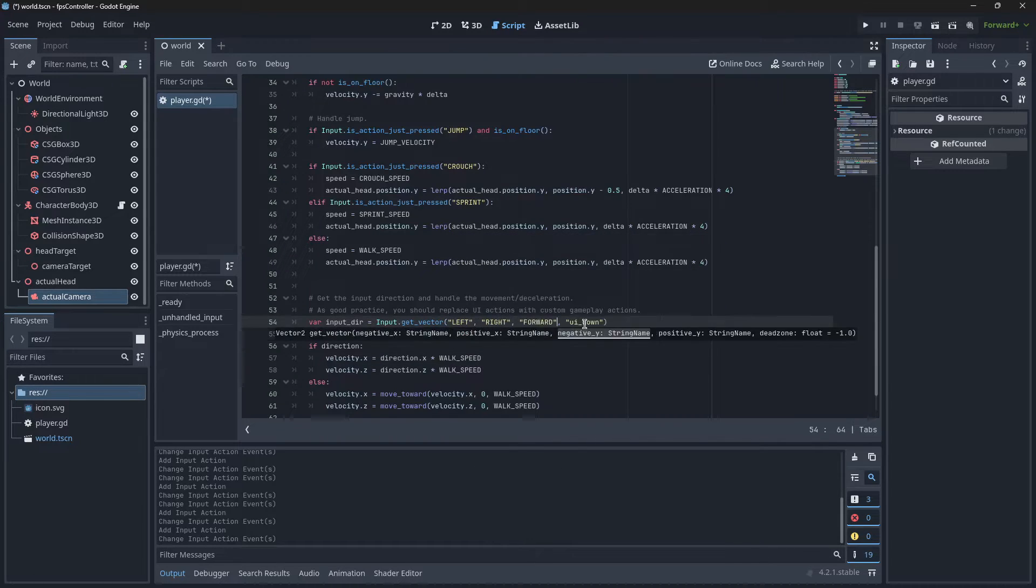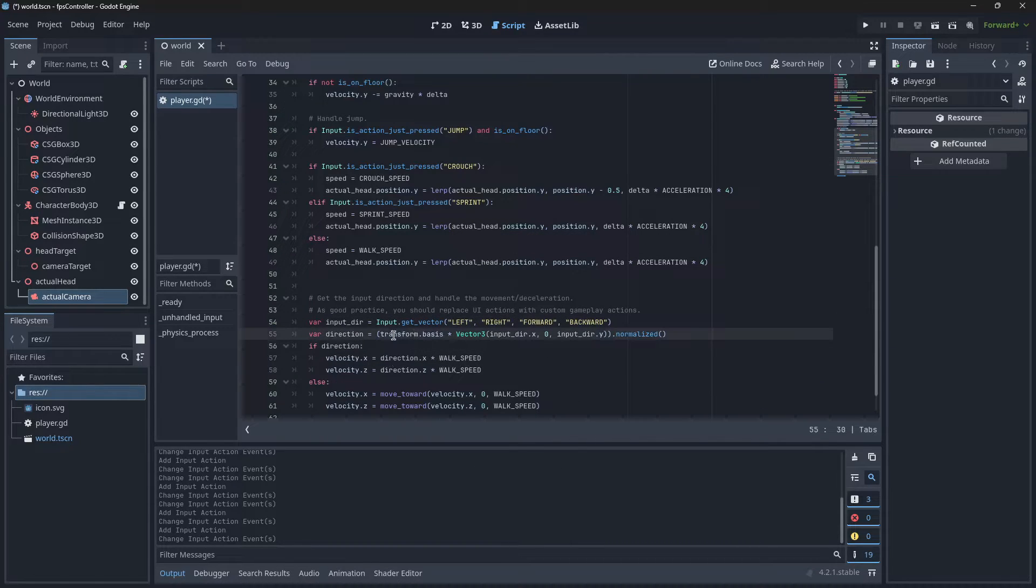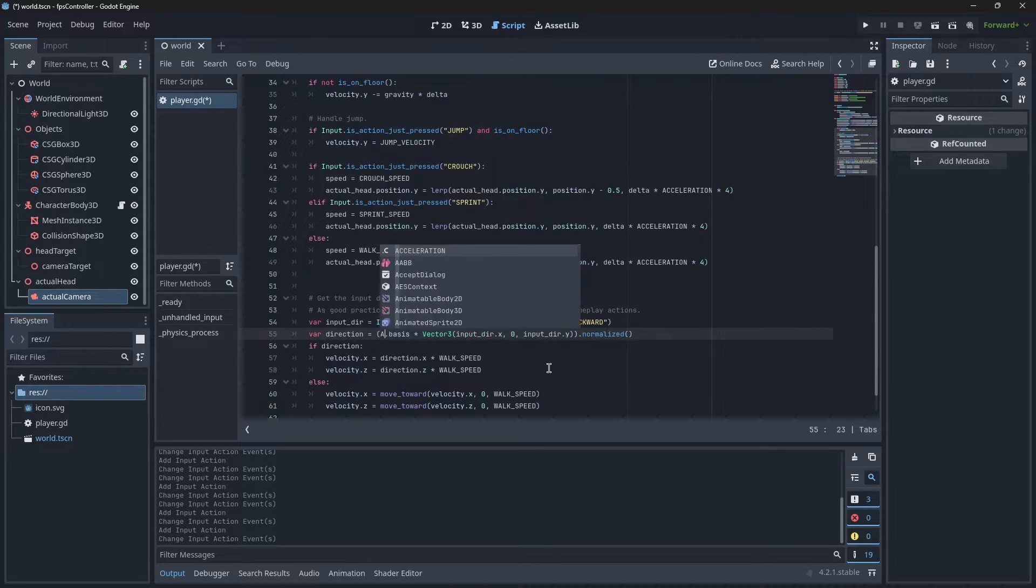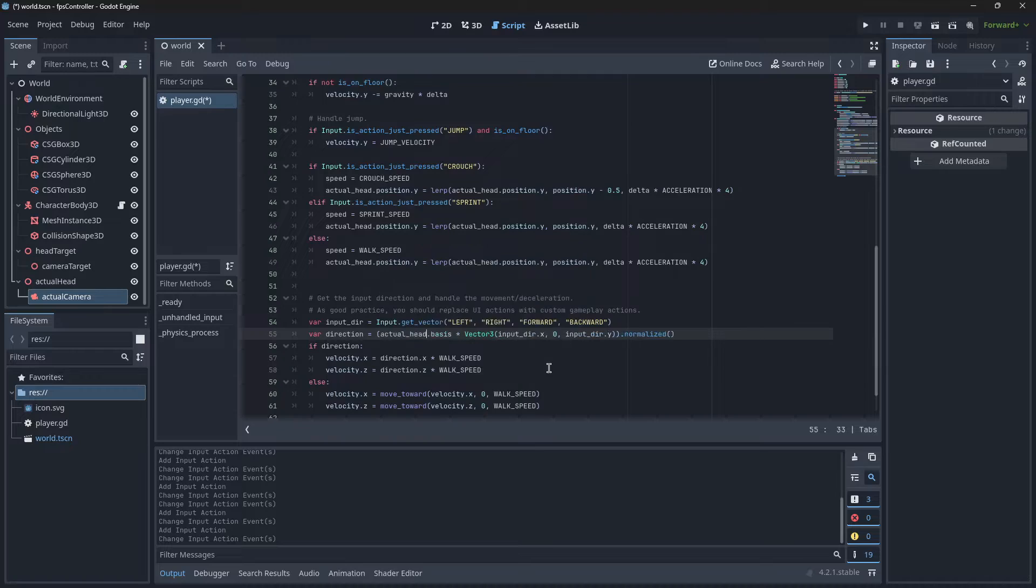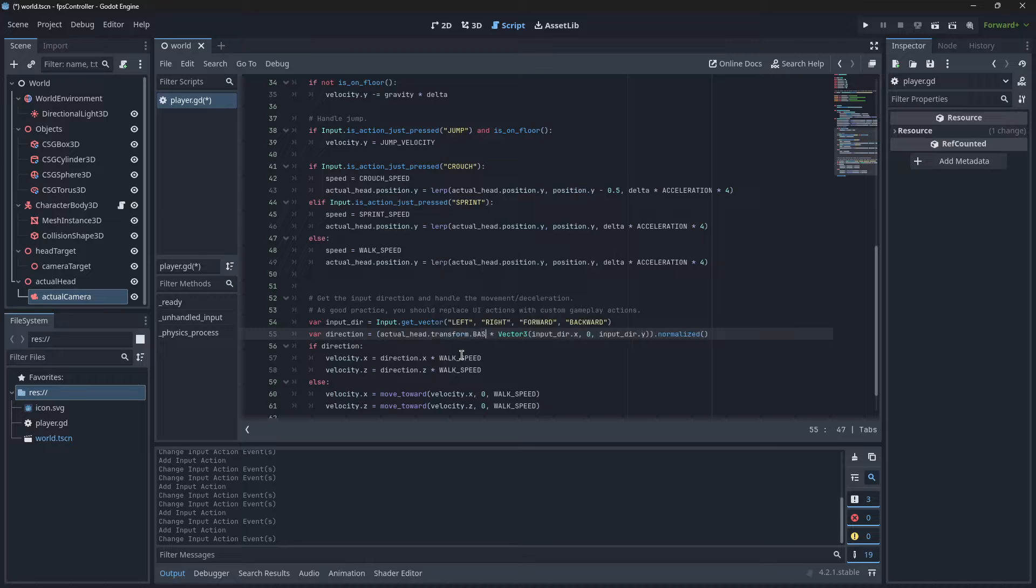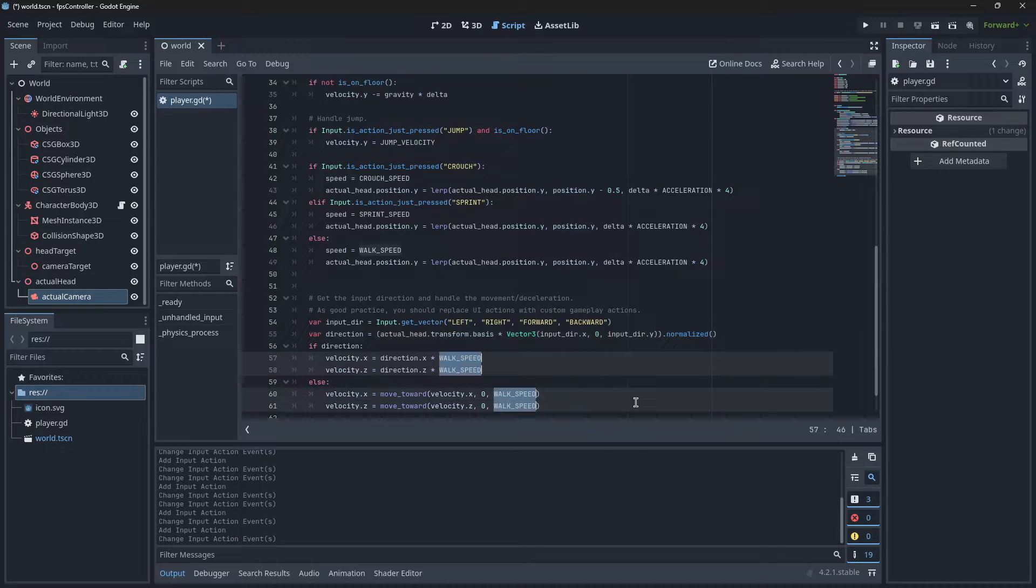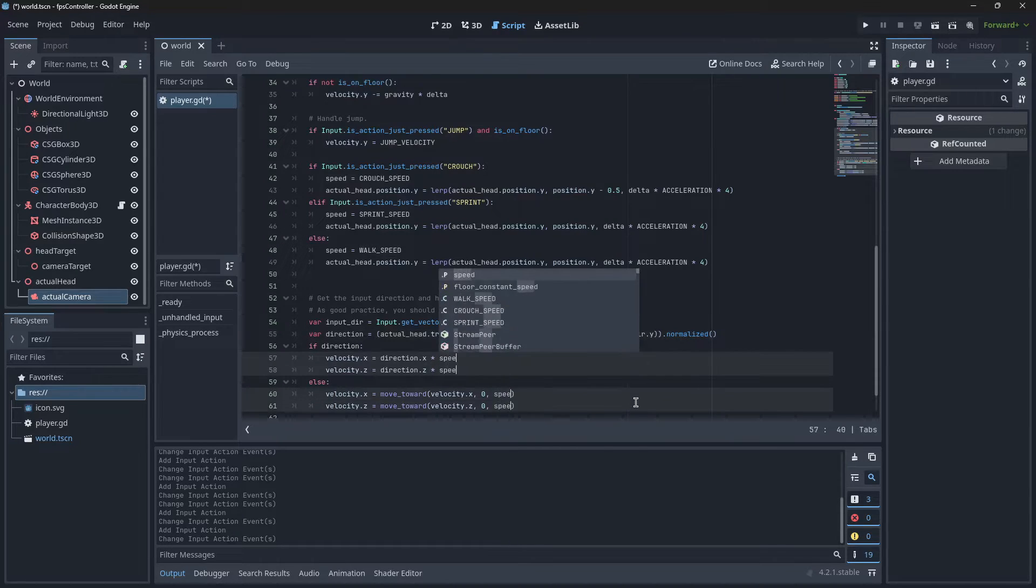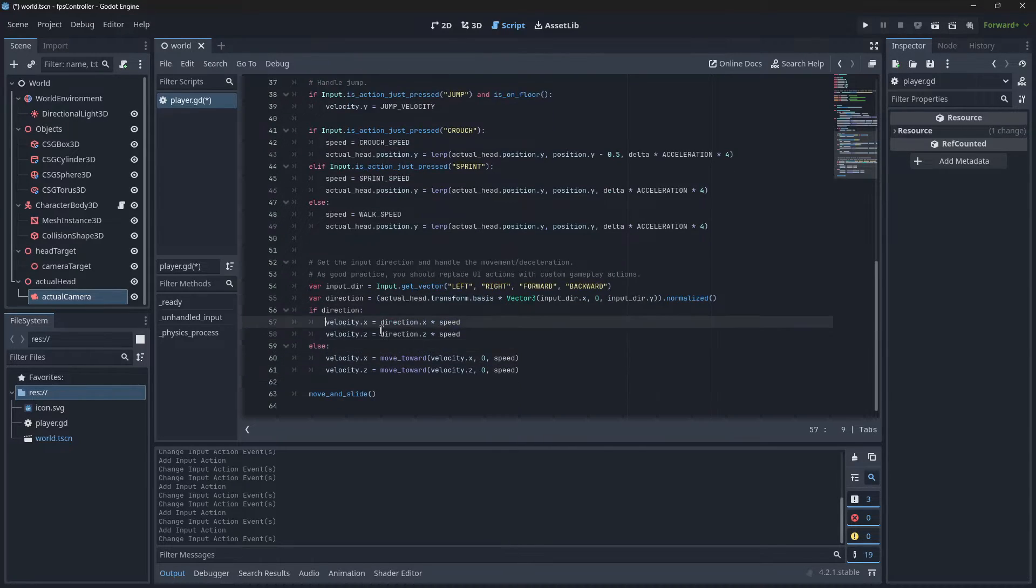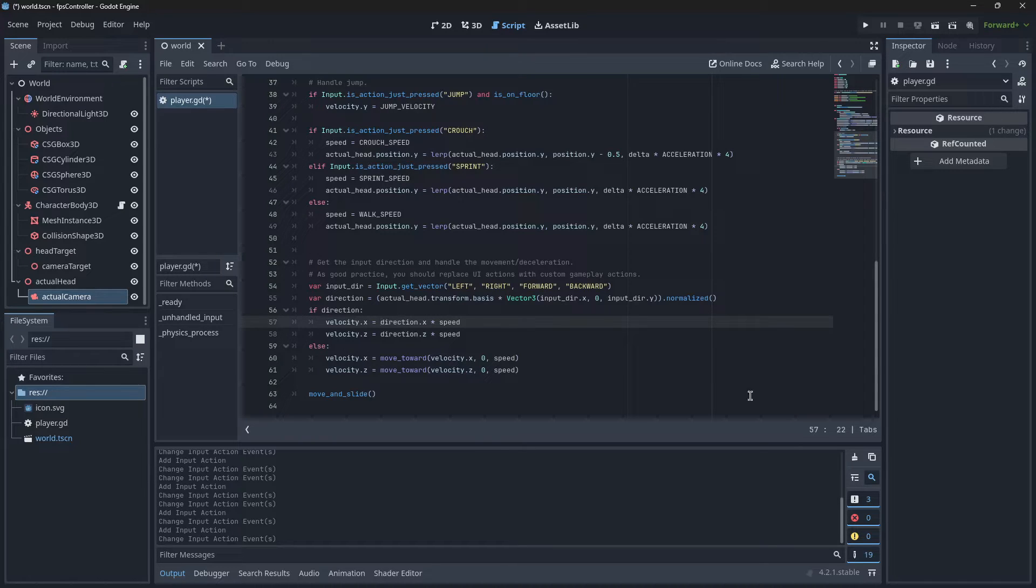As well, instead of being transform dot basis, we're going to get the head direction. So we'll go Actual Head, which is going to be the direction the actual head is pointing, dot transform dot basis. Finally, let's change up these walk speeds to be our speed variable. But the problem with this is we're not linear interpolating, so let's do just that. And we're going to do the same if we aren't pressing anything, except we're going to have the weight amount to be less.